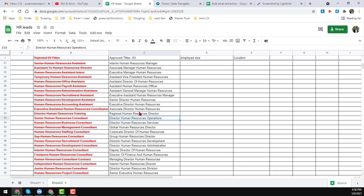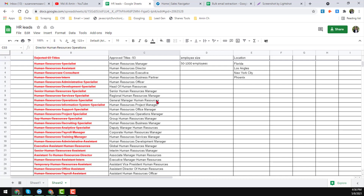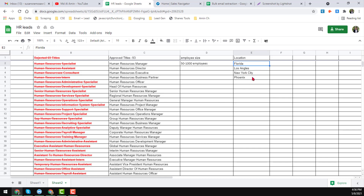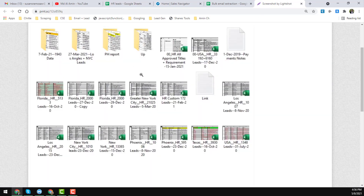The client also gave some other requirements: he needs employee size from 50 to 1000, and he also mentioned some locations. Here is the location list — Florida, Los Angeles, and more locations he also gave me. This way we successfully completed the project, and this is the total list we collected for that client.